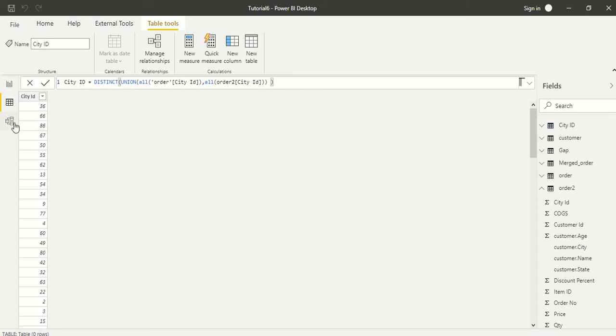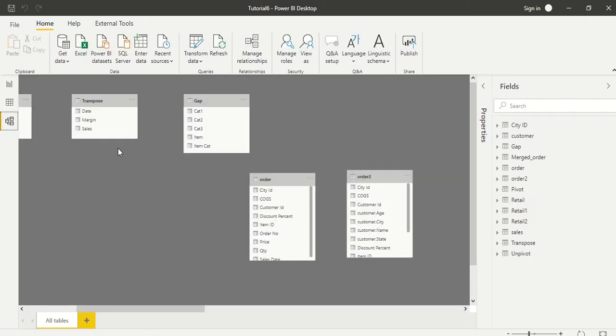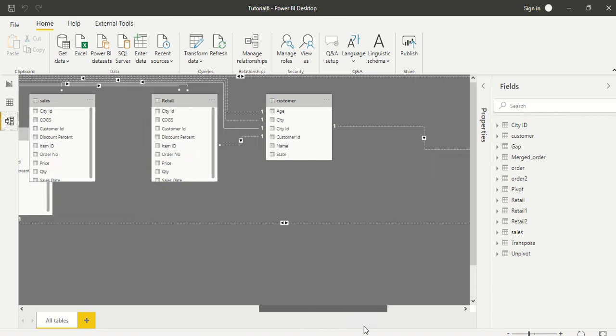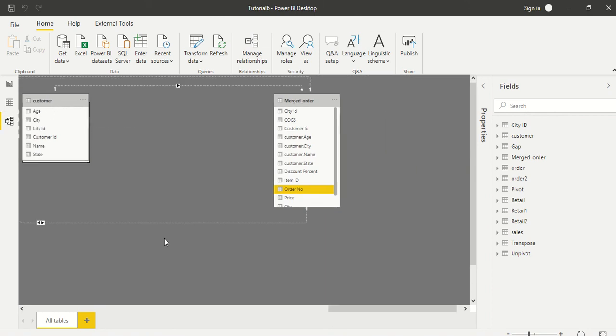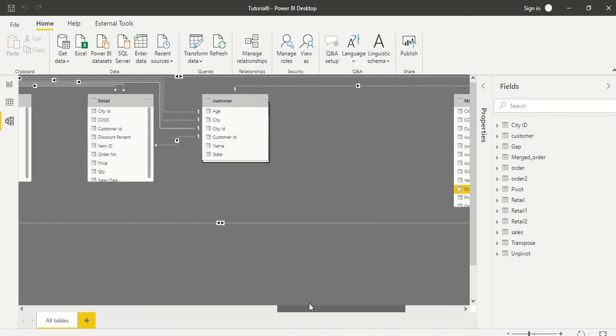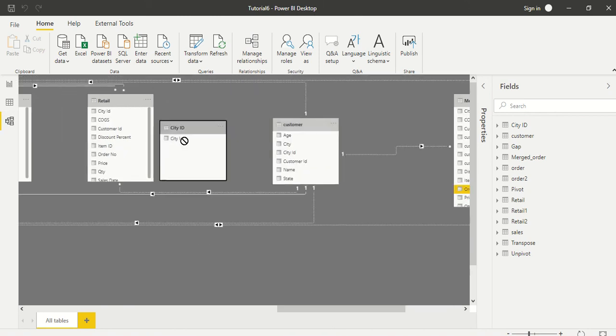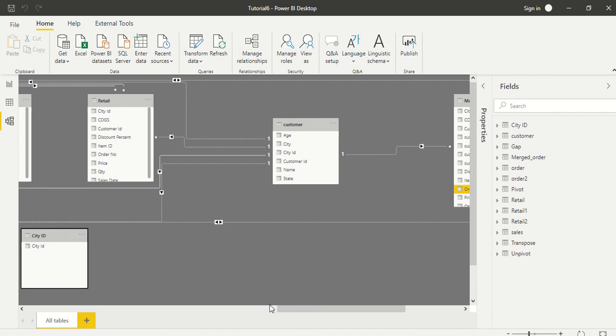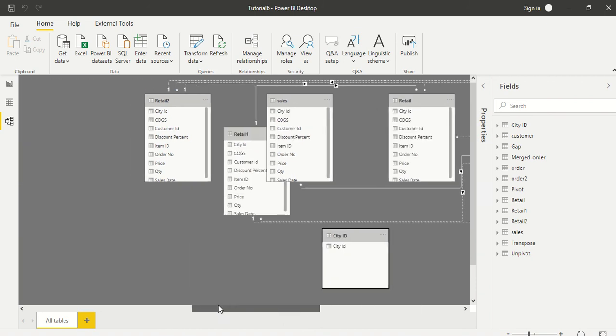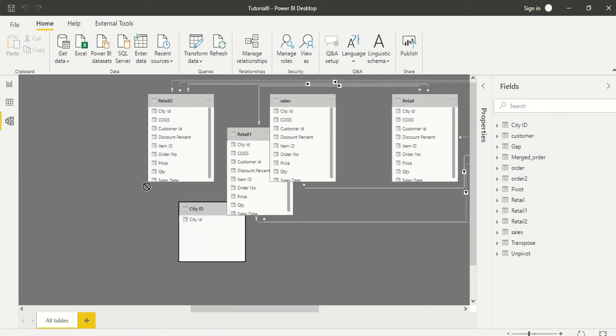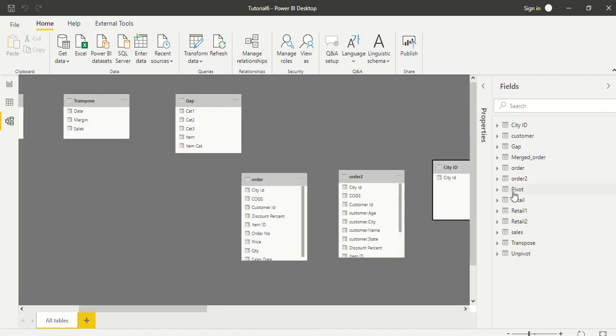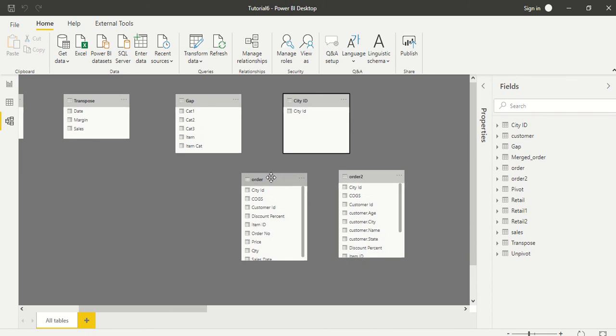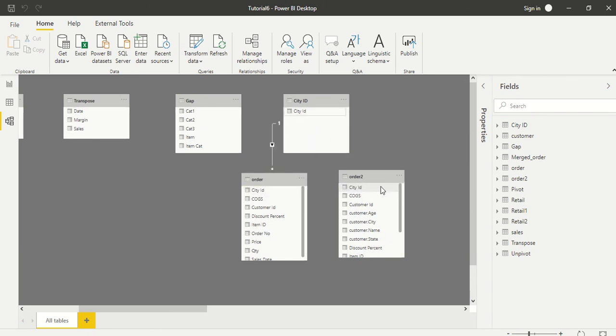Let's try to join these tables now with the Order table. Let's drag the City table into our model at the right place. Now we have City ID here and City ID there. Perfect join.